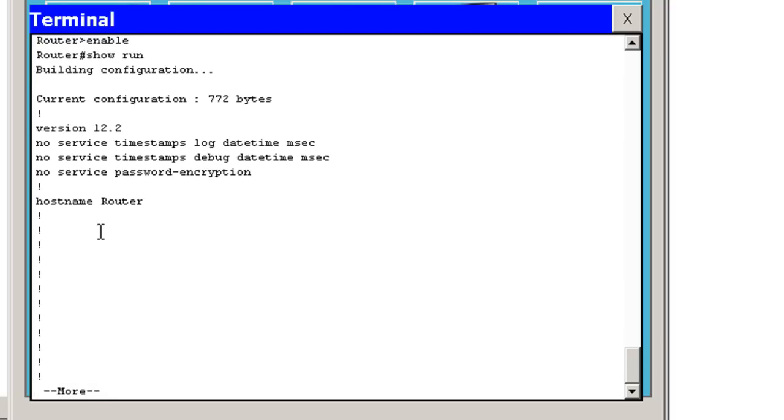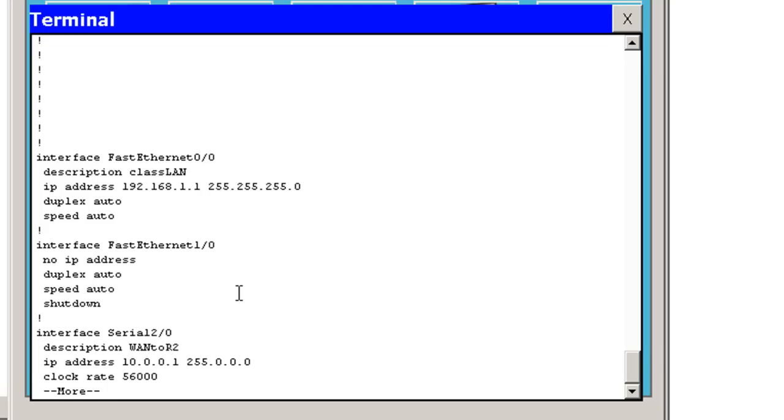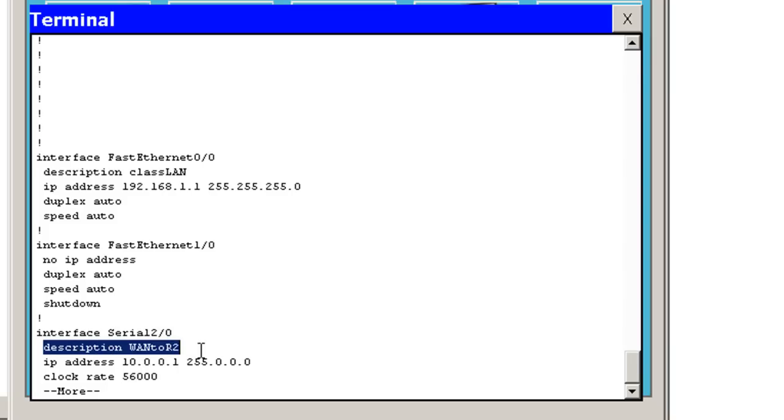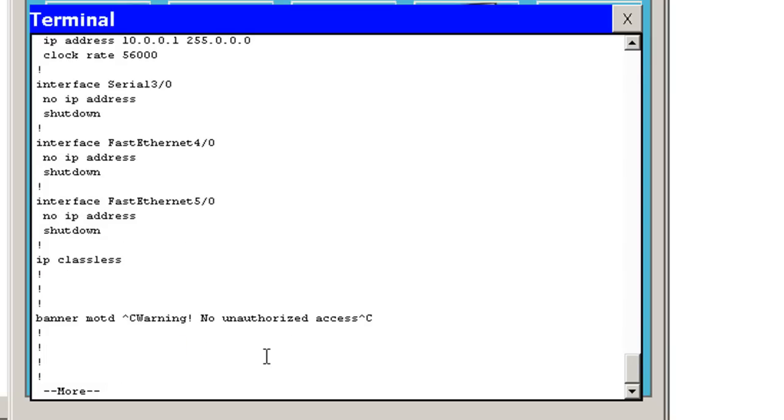You can see here I've got hostname is router. I've just got my ethernet interface configured with a description on it. I've got my serial 2 interface configured with a description on it.